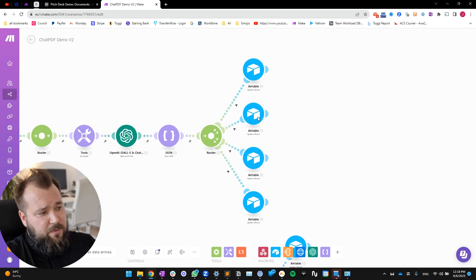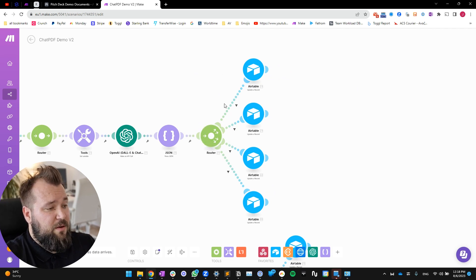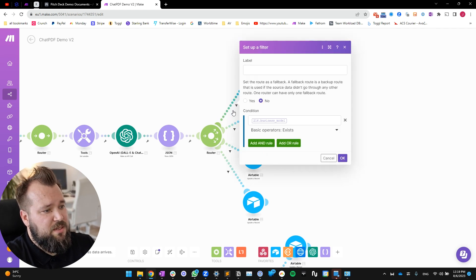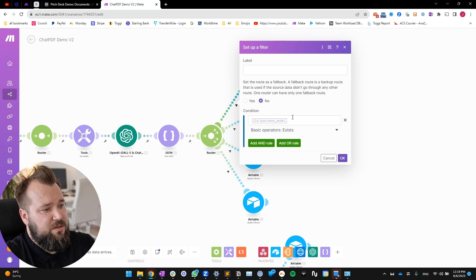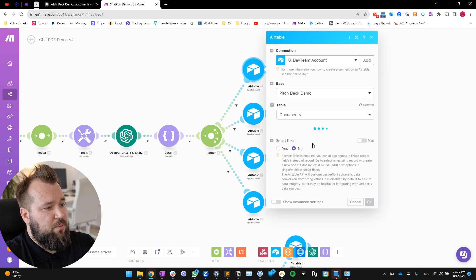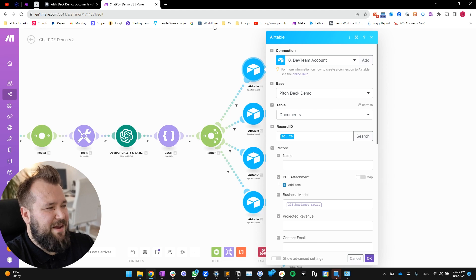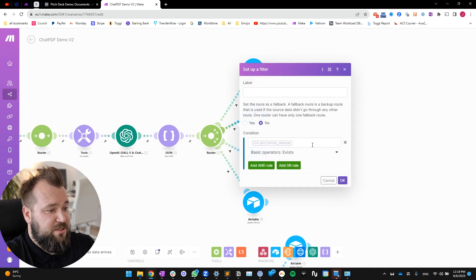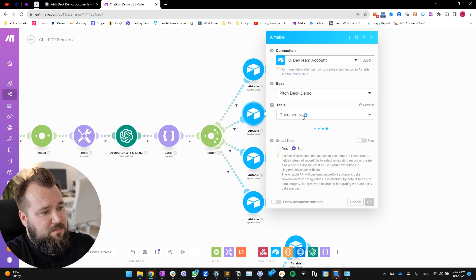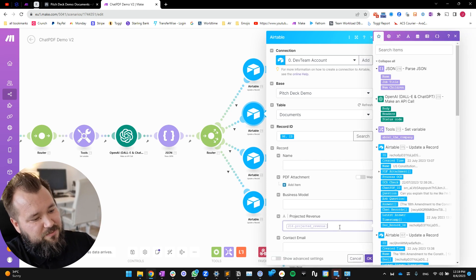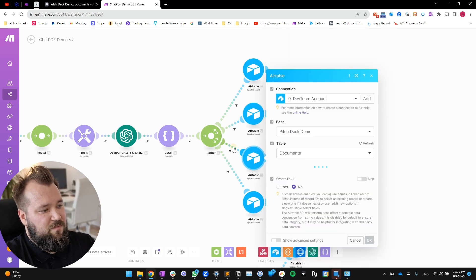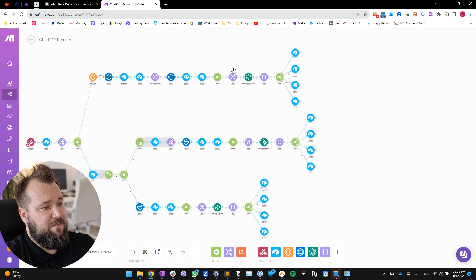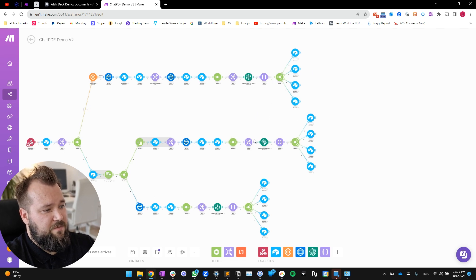From there we have four things that are kind of like - we have a router and then we have four different directions. And as you can already maybe imagine, each direction is a filter. So if the business model exists, then populate the business model from my document - well, the business model for my record in Airtable. Then if the projected revenue exists, then populate my document with the projected revenue value that you get from the JSON. Same thing goes for the contact email and same thing goes for the CEO. Now, and I've literally copy-pasted this whole thing that I've just explained down into every other direction that we have in our automation.